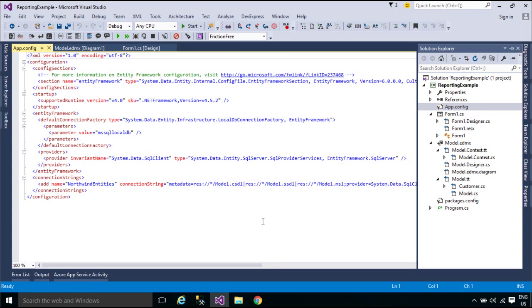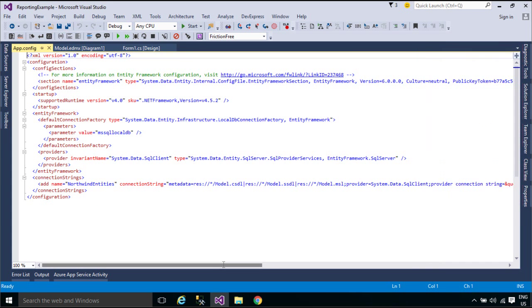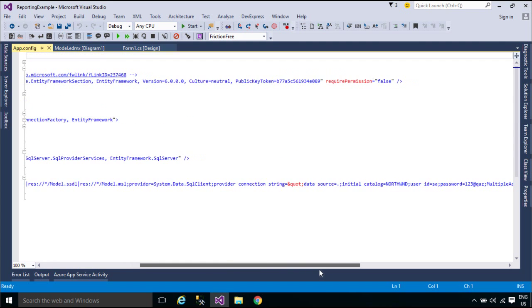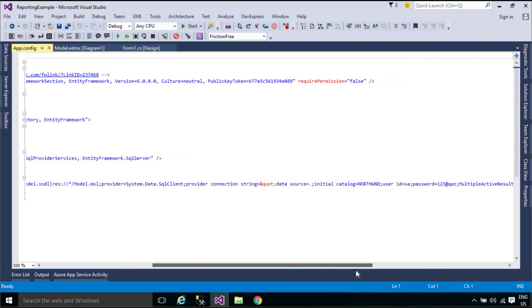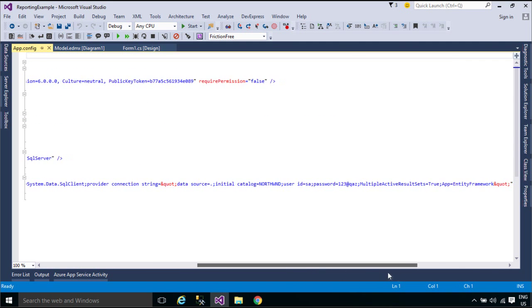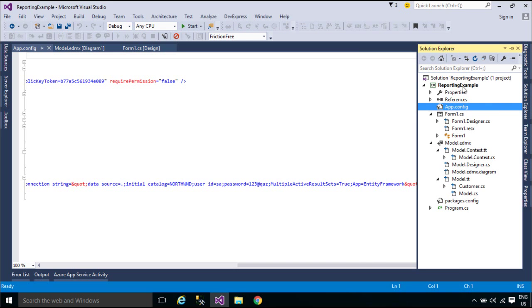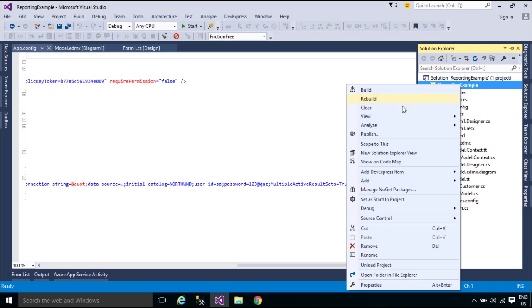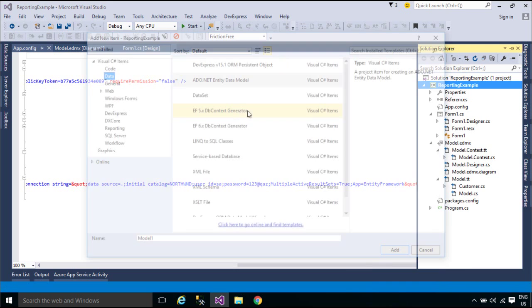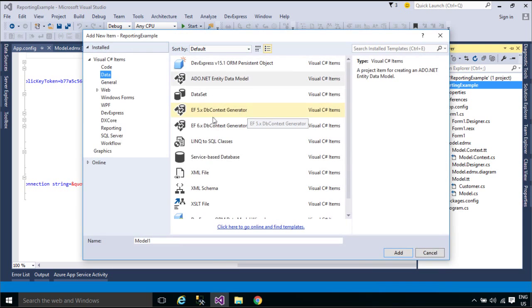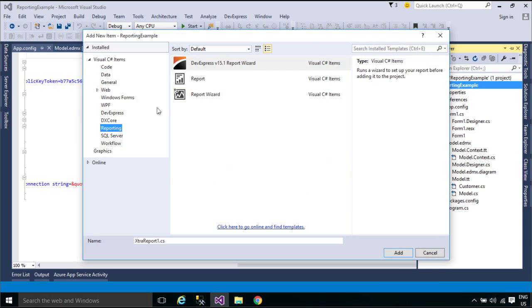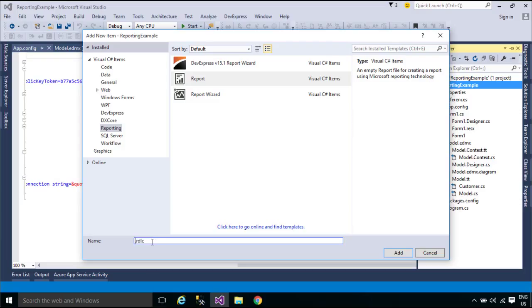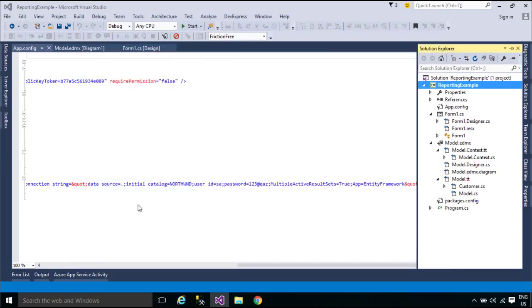You can see the connection string auto-generated in config file. A connection string contains initialization information that is passed as a parameter from a data provider to a data source. Connection strings used by the Entity Framework contain information used to connect to the underlying ADO.NET data provider that supports the Entity Framework. They also contain information about the required model and mapping files.